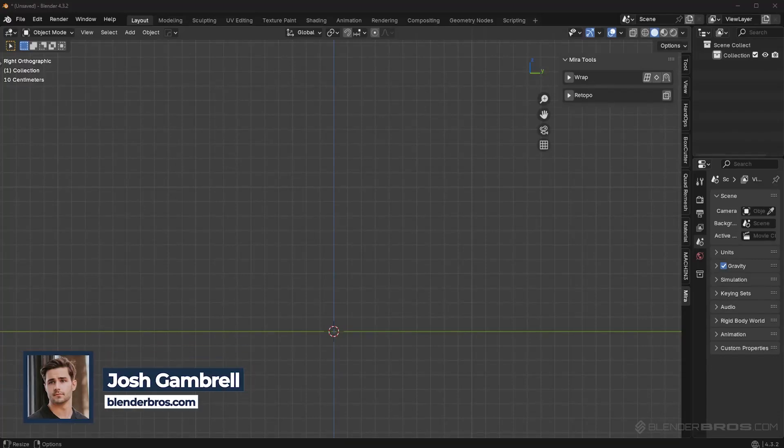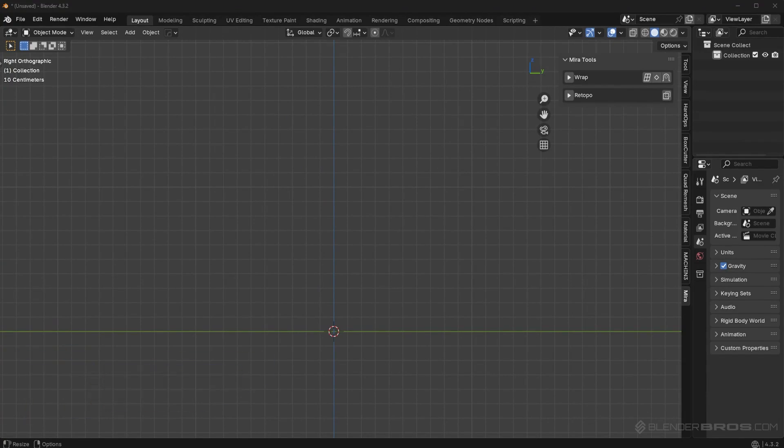What's up, guys? This is Josh here from Blender Bros. And in this video, I want to show you a really, really powerful hard surface modeling add-on. Let's go.